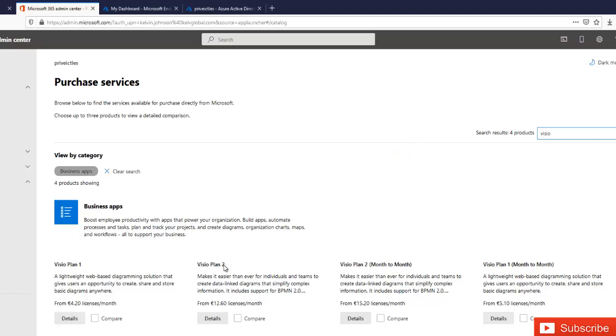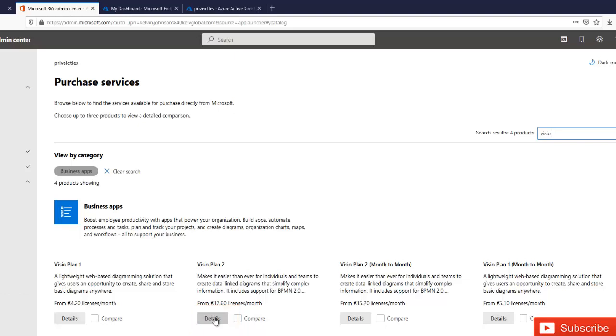So let's say I want to buy the Visio Plan 2. What I just need to do is I'll go to this. You can also compare to see what the differences are between the two Visio plans. So I can just click on details.